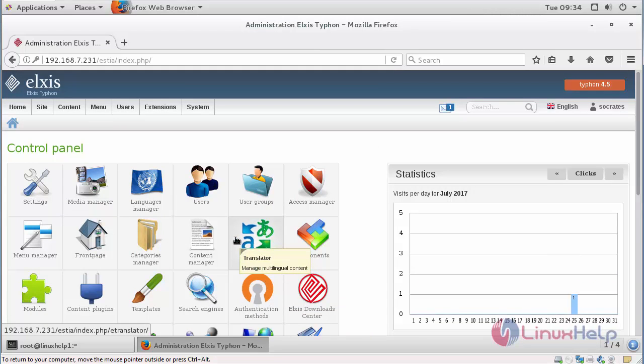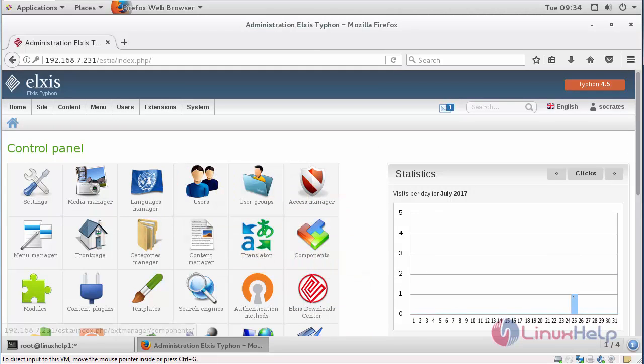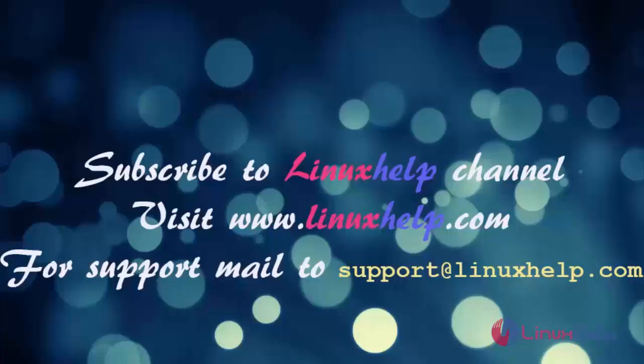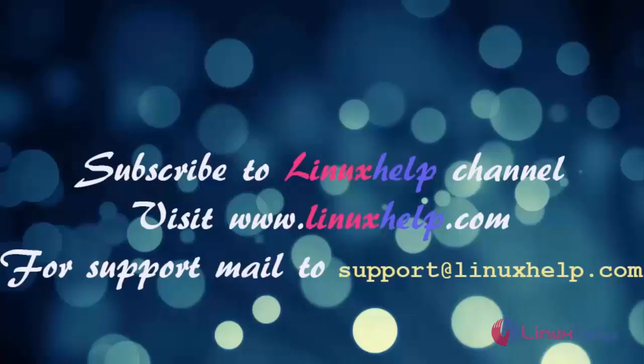Thus we have installed Elxis CMS on CentOS 7. Thanks for watching this video. Please subscribe to our channel Linux Help. For further tutorials, visit www.linuxhelp.com.